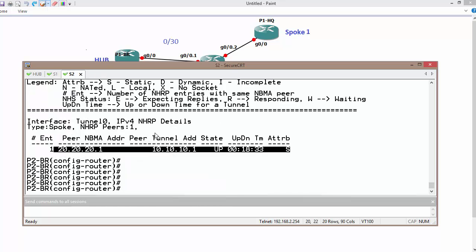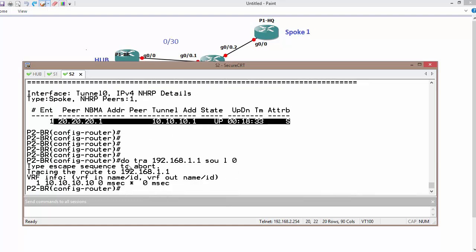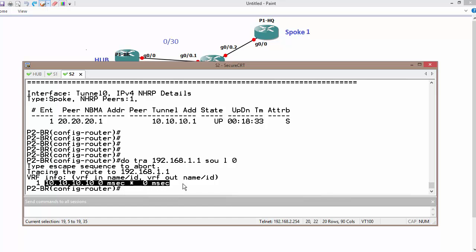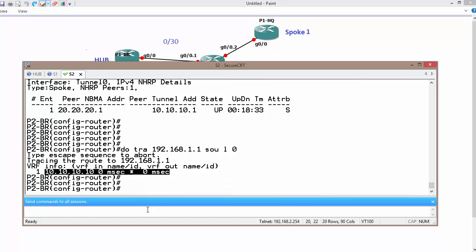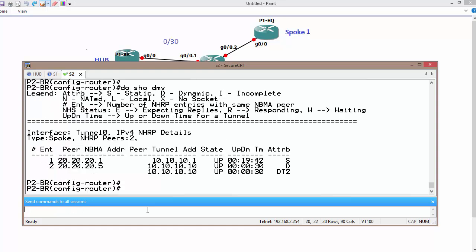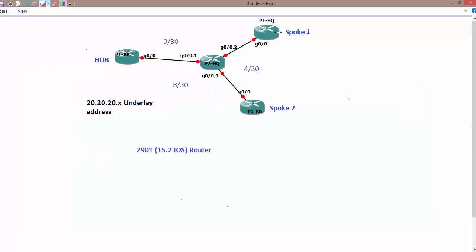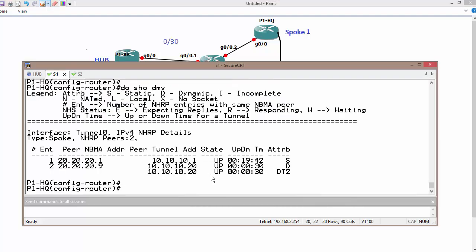Same thing we can see on spoke two. I would like to traceroute from the destination address 192.168.1.1. We can see we have direct communication from one spoke to another spoke. Similarly, let me show you dynamic multipoint VPN. Now this is the dynamic tunnel which is created when we are sending data across one spoke to another spoke. So there we go.